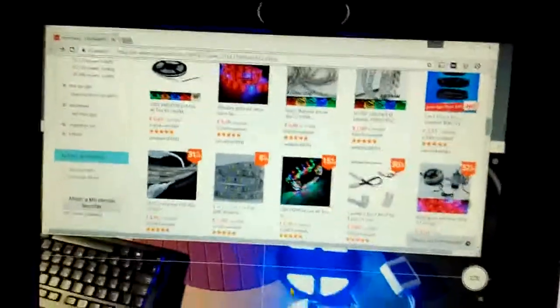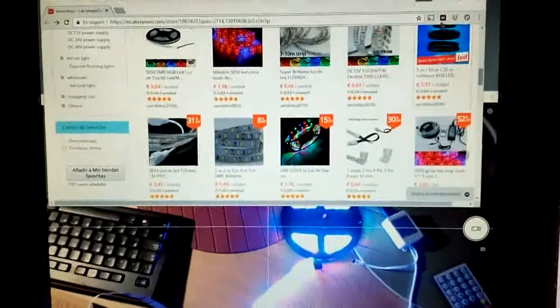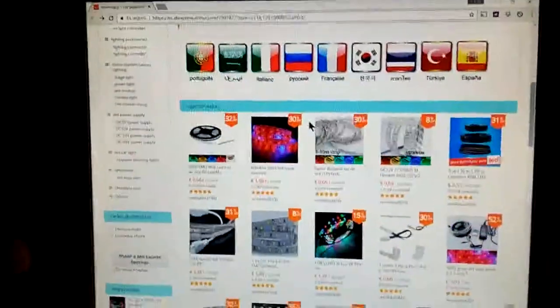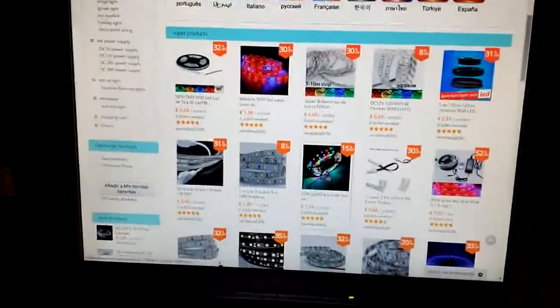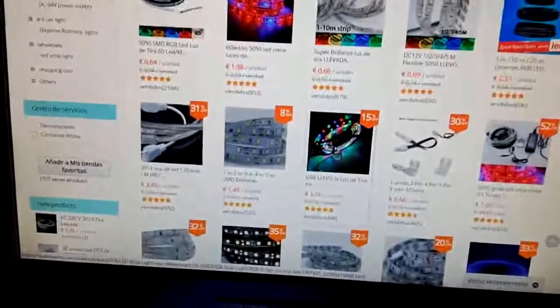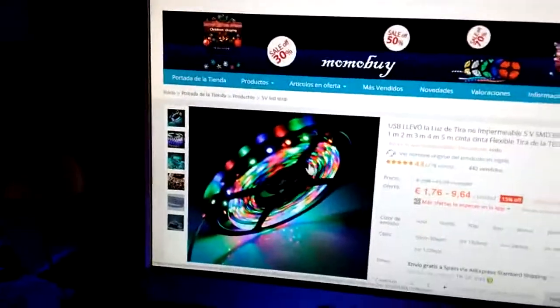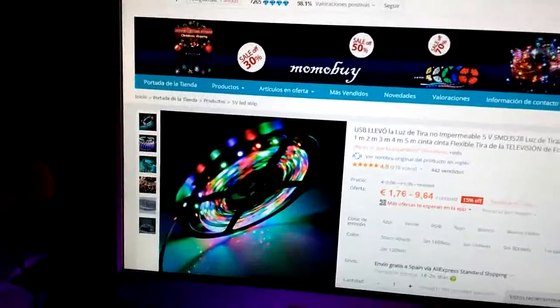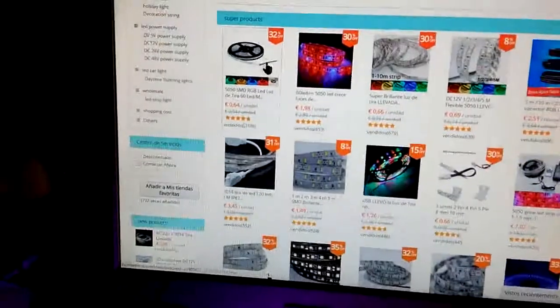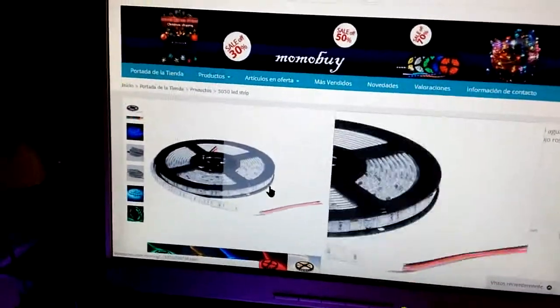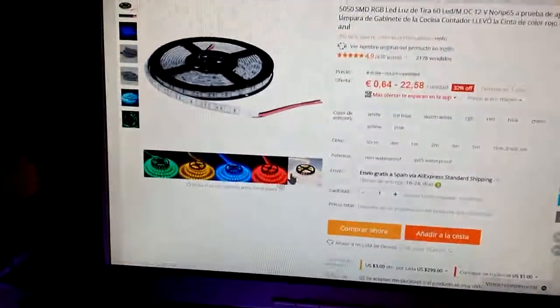And here you have it on AliExpress. Check out the difference between 3528 LED strips, like this one with LEDs in different colors, and this one which is a 5050 LED strip with RGB LEDs and pure colors.